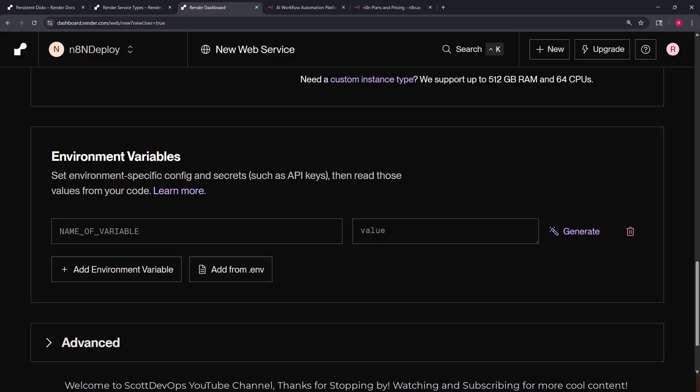All paid instances support zero downtime, SSH access, scaling, one-off jobs and support for a persistent disk which is important for what we need. So I'll go ahead and select starter. And now for environment variables we need to add in a value there. I'm going to grab that from their guide.